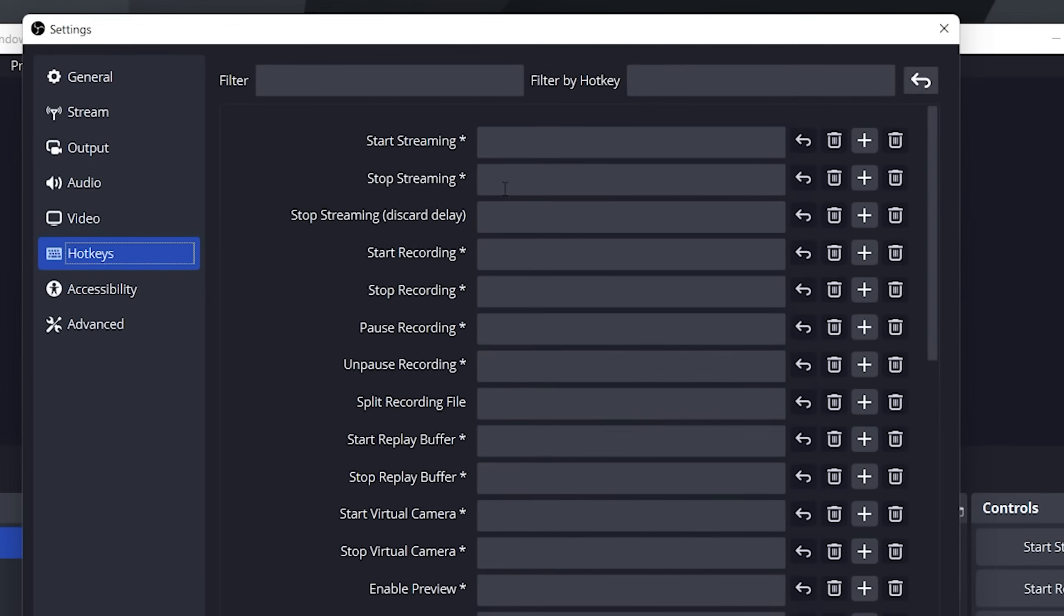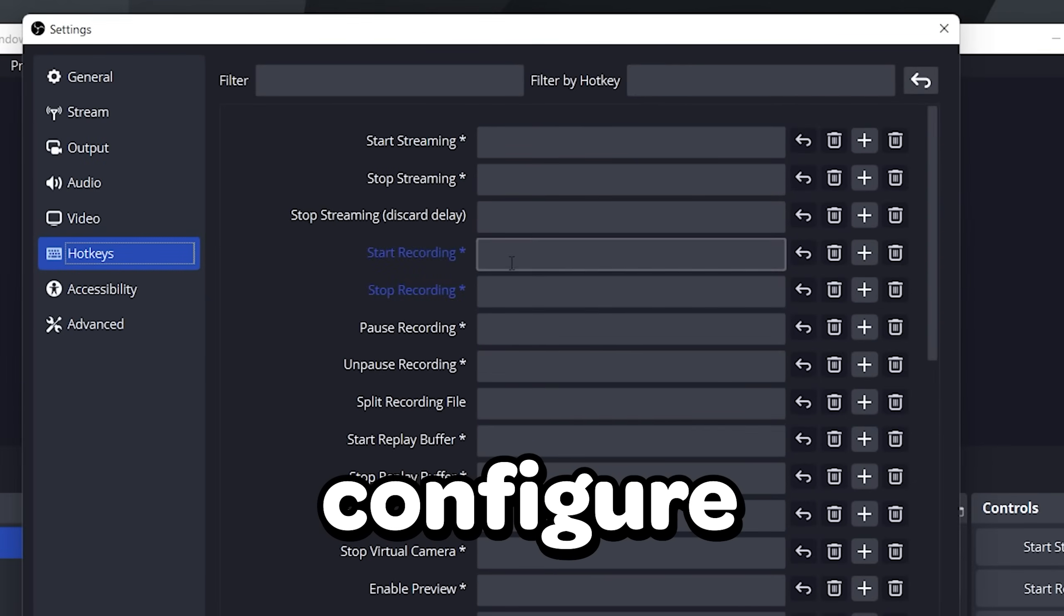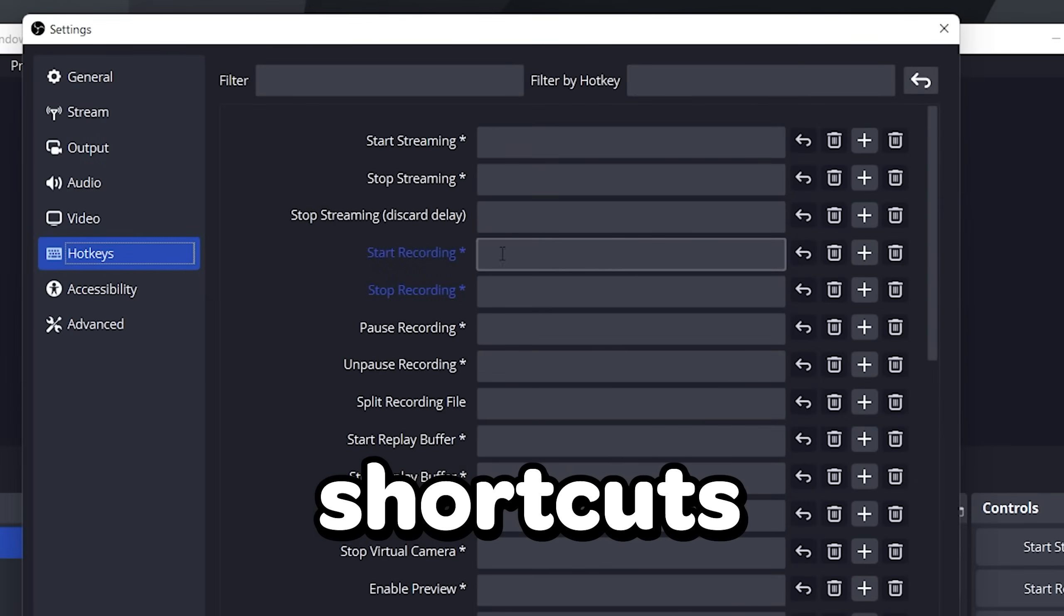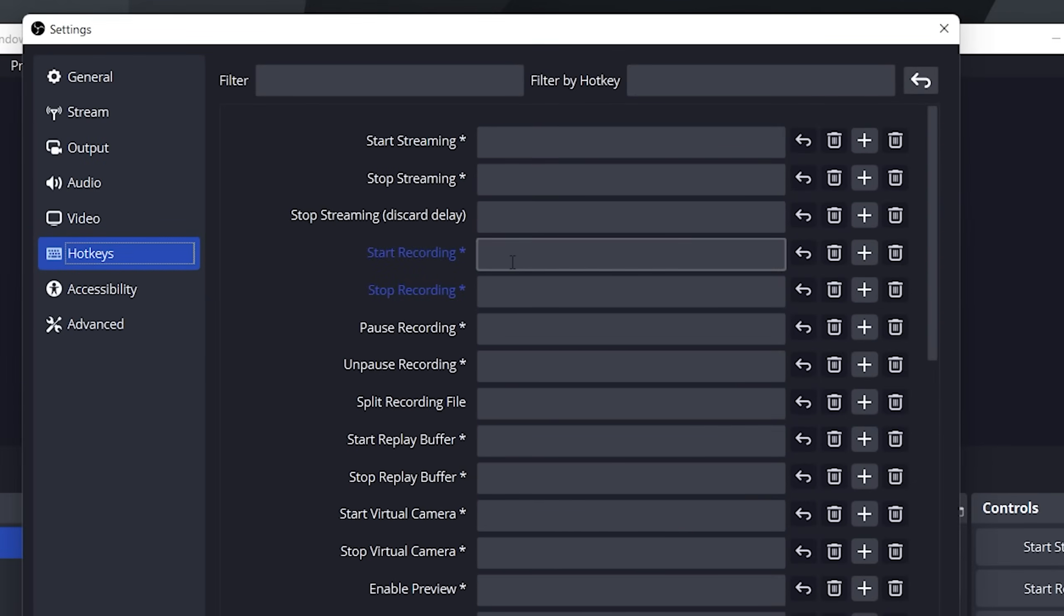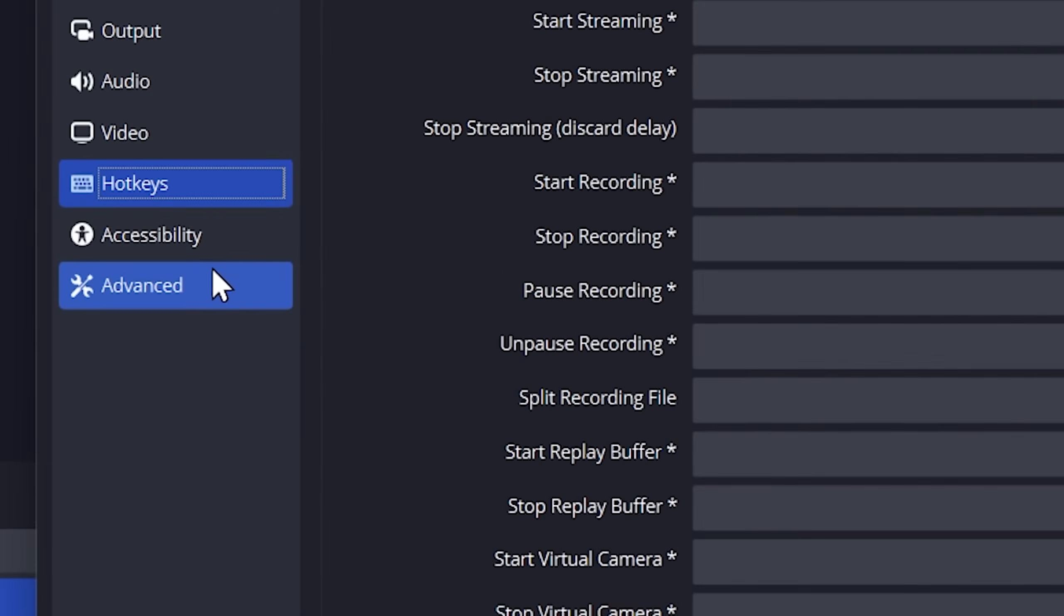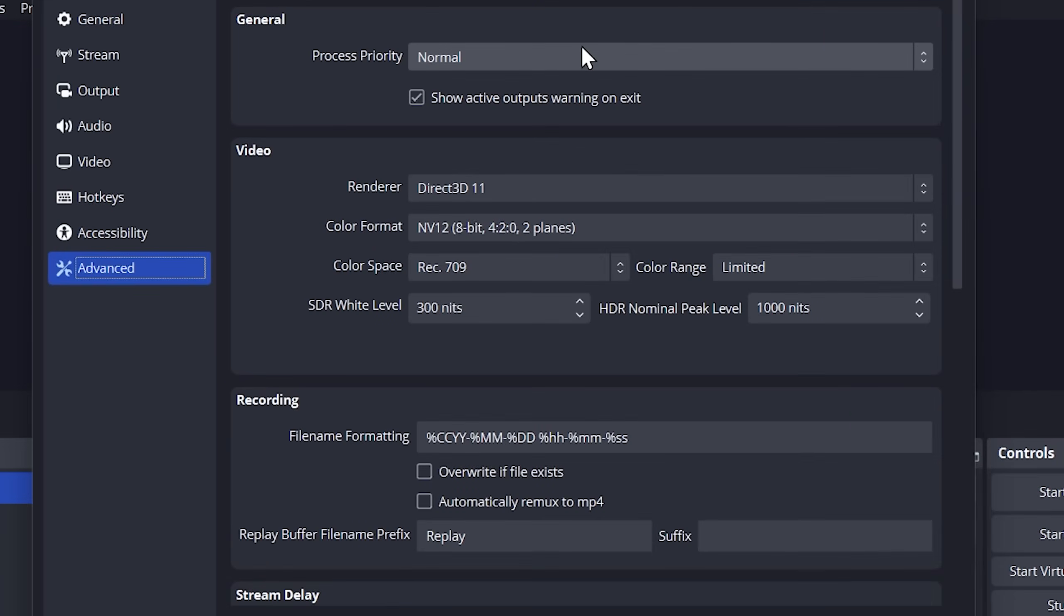Go to hotkey. You can configure keyboard shortcuts for actions over here such as start recording and stop recording. I will let you play around with this.